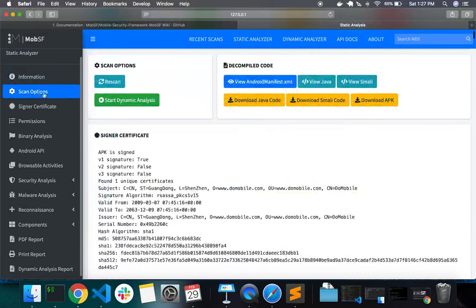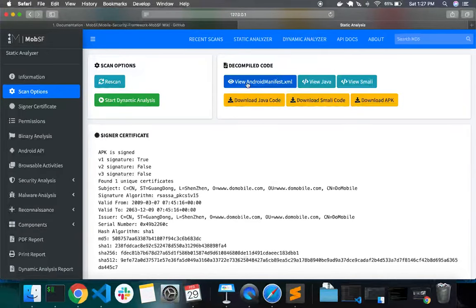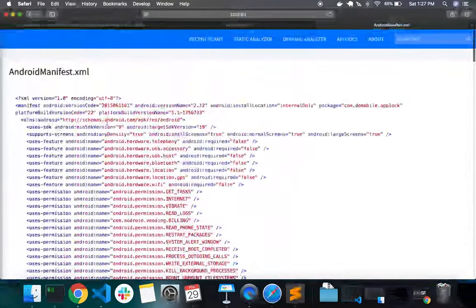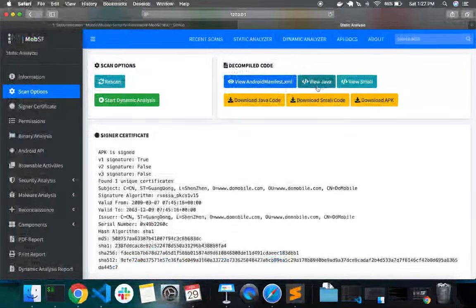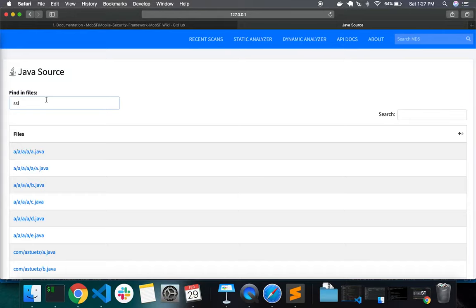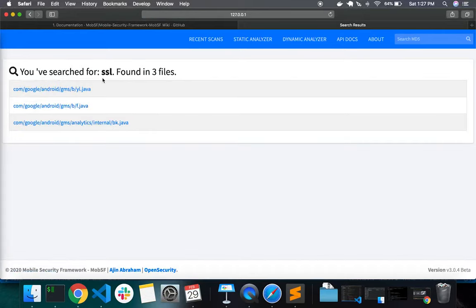Then come the scan options, where you can do a rescan or perform dynamic analysis — we'll come to that later. MobSF also shows the decompiled code, including the decompiled Android manifest XML file. You can also go through the decompiled Java source code. All the files are listed, and if you want to search for something inside a file, you can do so. For example, the string SSL is present in three different files.